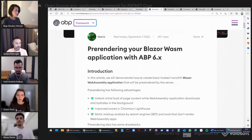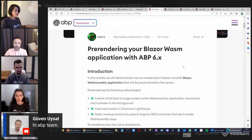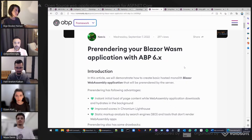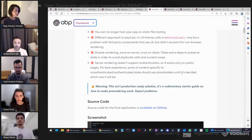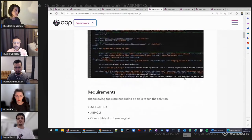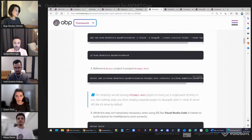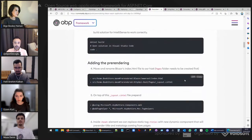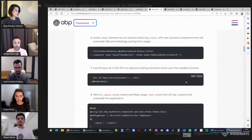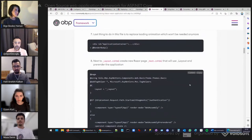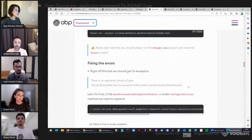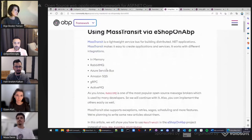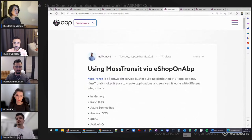Next, Xervis wrote an article about pre-rendering your Blazor WebAssembly application. When users visit your Blazor WebAssembly application for the first time, the browser downloads .NET runtimes and the website's assets, causing delays. Even after subsequent visits, loading indicators appear which can be annoying. Pre-rendering rescues us by rendering on the server side, improving Chromium Lighthouse scores and search engine optimization rankings.